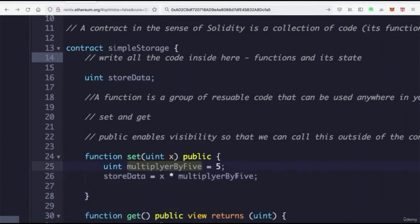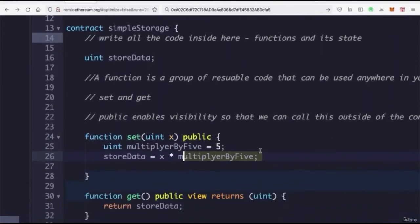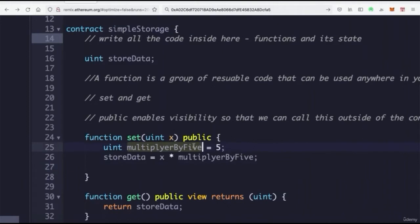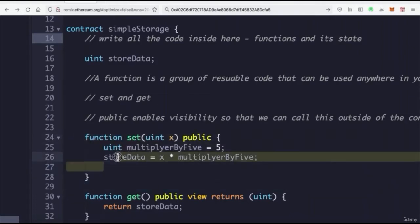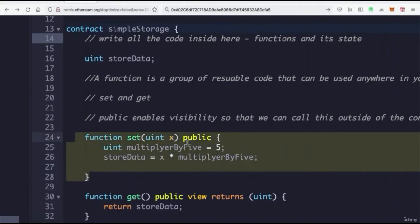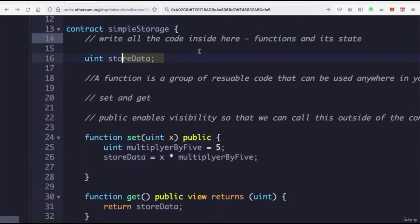The rest of the contract remains unaware of our local variable because it remains in the scope of that function. Whereas `storedData` as a state variable can be accessed throughout our entire contract, `multiplierByFive` can only be accessed within that one function. This is very important when defining and writing our code — otherwise having variables accessible everywhere could really mess things up.